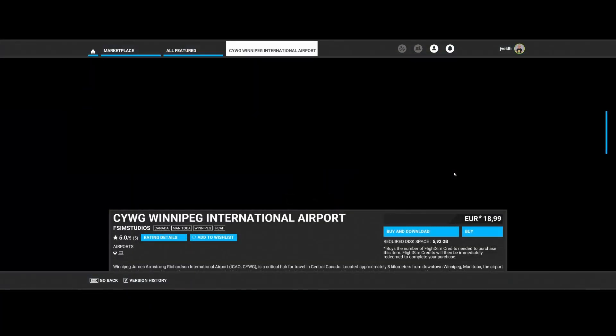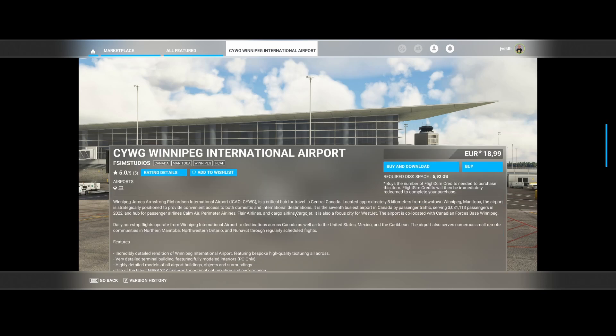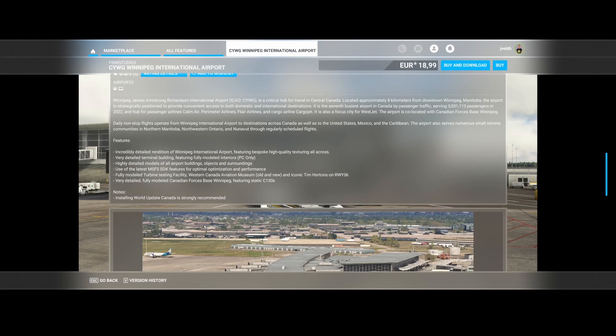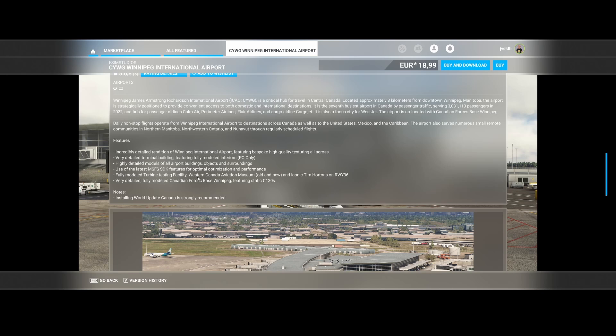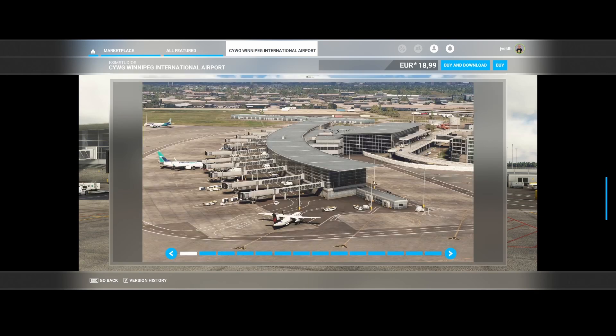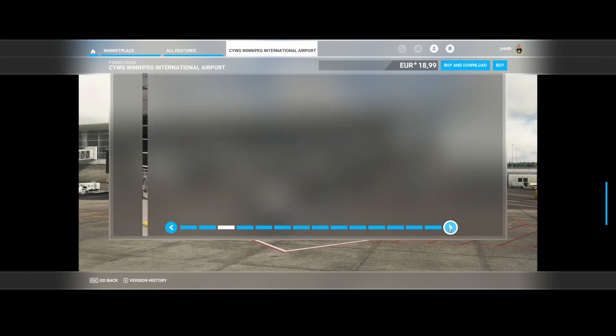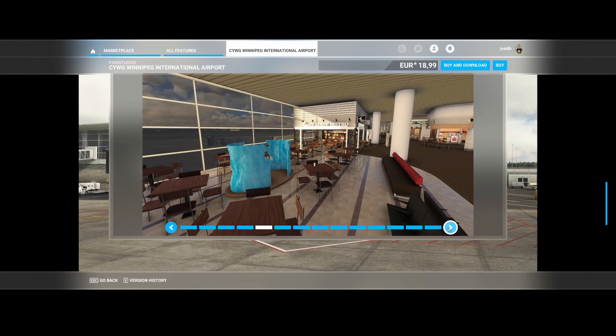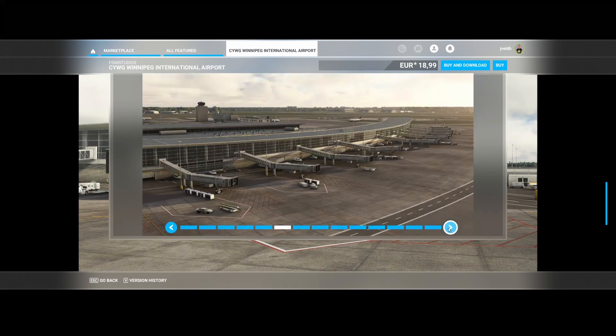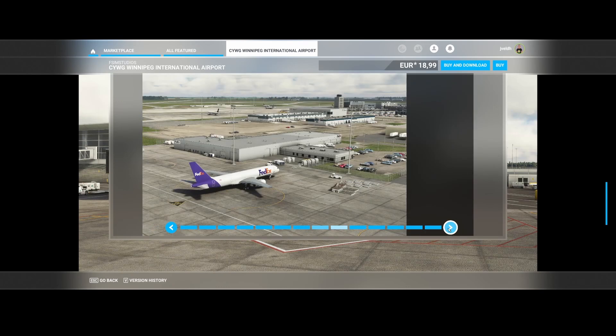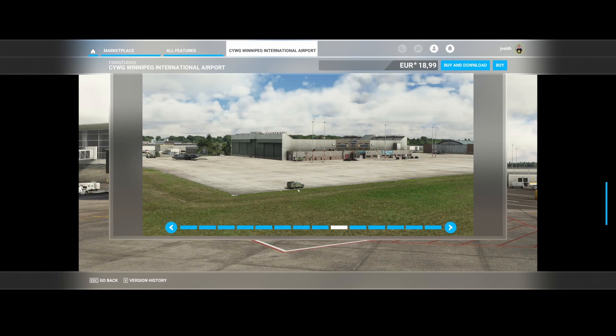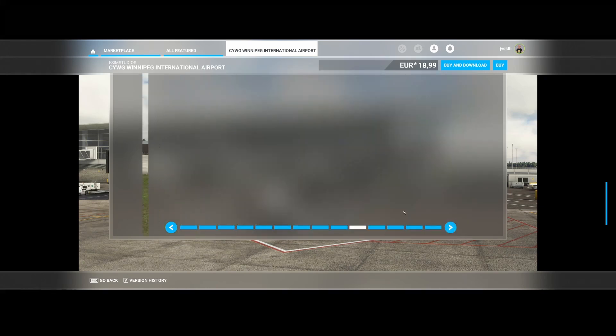Then FCM Studios released Winnipeg International Airport, CYWG. It's a critical hub for travel in central Canada. It's eight kilometers from downtown Winnipeg in Manitoba. What does it include? Of course the airport, a very detailed terminal building featuring fully modeled interiors. That's only for the PC version, not for the Xbox version. Highly detailed models of all the airport buildings, objects and surroundings. And they updated it to the latest Microsoft Flight Simulator SDK features for optimal optimization and performance. Some fully modeled turbine testing facility, Western Canada Aviation Museum and the iconic Tim Hortons on runway number 36. And here you can see the screenshots. These look pretty impressive, really high detail. You can see also some cargo aircraft over there. This is the terminal building. So you can even enjoy the internal or the inside of the terminal building, including some static aircraft, also some military aircraft, including some military vehicles. So pretty cool.